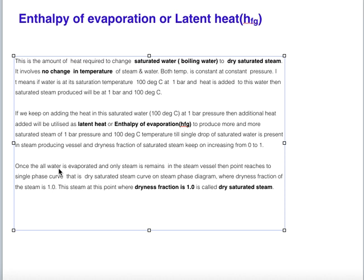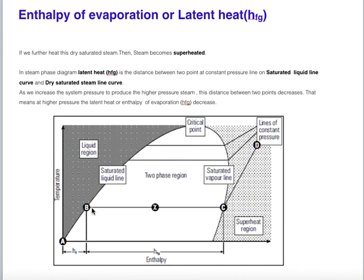Once all the water is evaporated and only steam remains in the vessel, the point reaches the single-phase curve — the dry saturated steam curve on the phase diagram — where the dryness fraction of steam is 1. This steam with dryness fraction of 1 is called dry saturated steam. On the phase diagram, this corresponds to point C on the saturated vapor line.